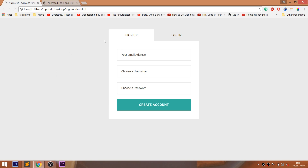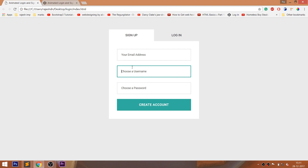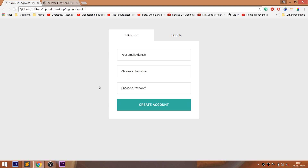Hello everyone, welcome to my channel. In this video, we are going to see how to create a simple animated login and signup form using jQuery.